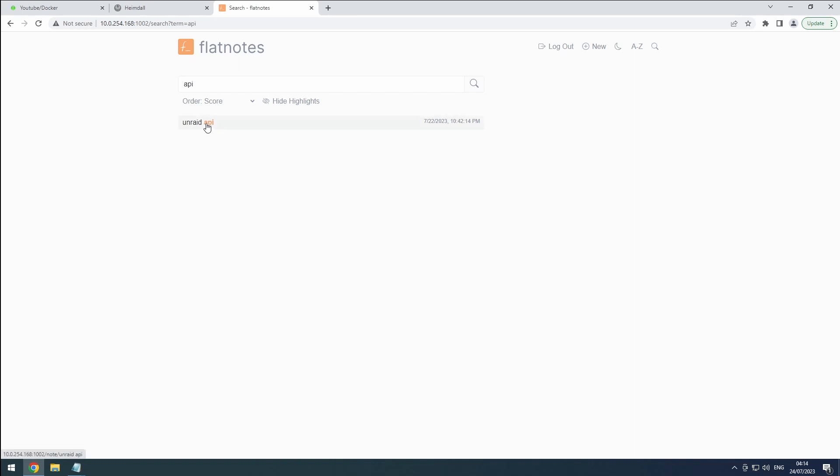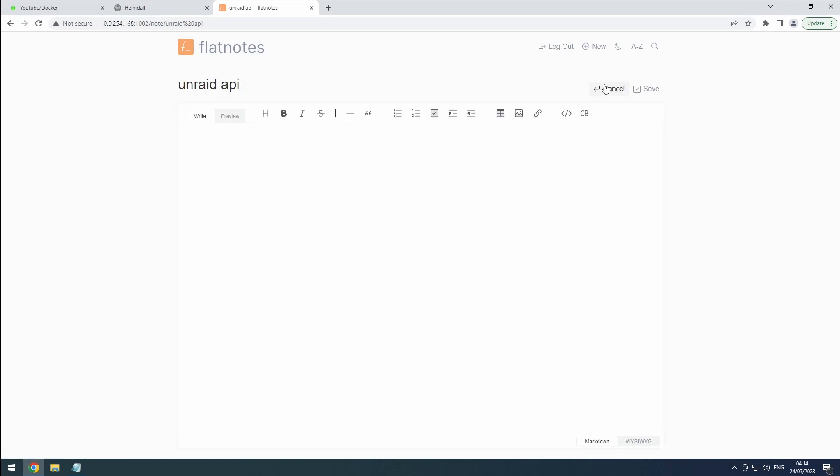Once you have the document open, click on the Edit button. This is where we'll add the relevant information.